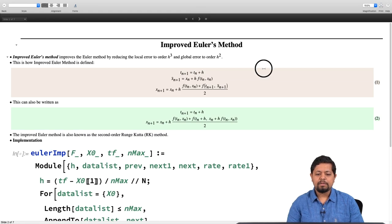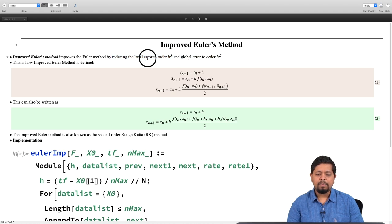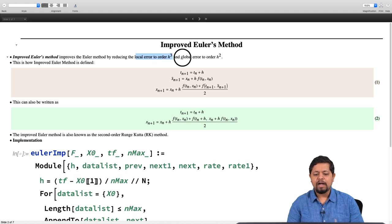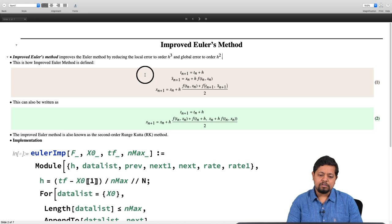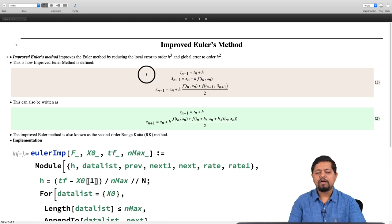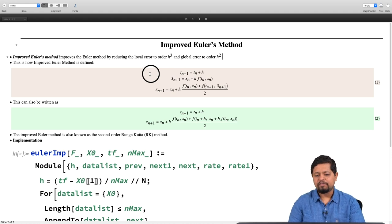The improved Euler method has a local error of order h³ and a global error of order h². In comparison, the Euler method has a local error of order h² and a global error of order h. This is slightly better because the local error here is order h³ and global error is order h². Let us see how the improved Euler method is defined — we will illustrate it through a graphical image rather than a formal proof.